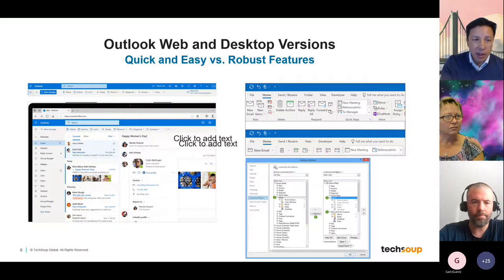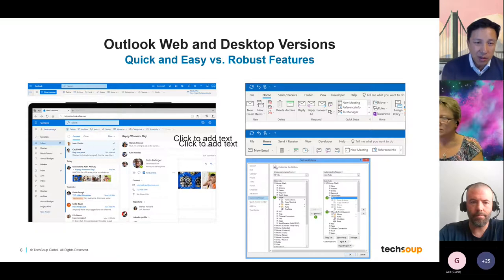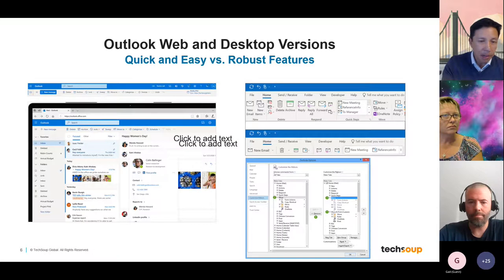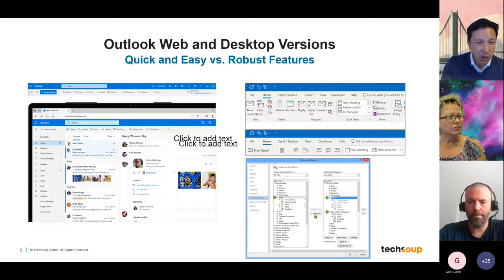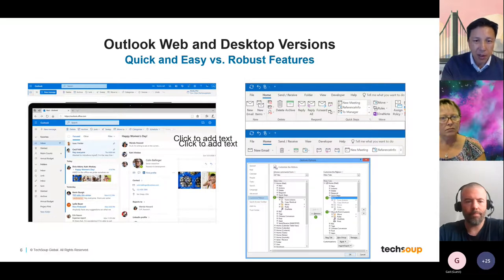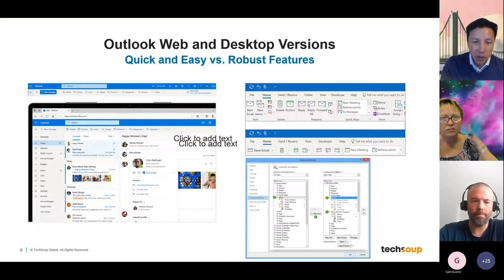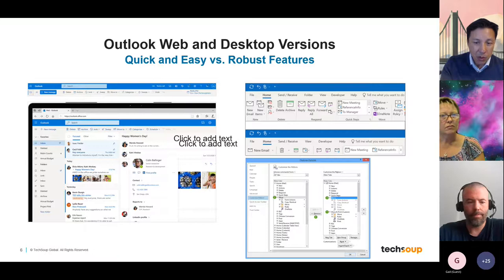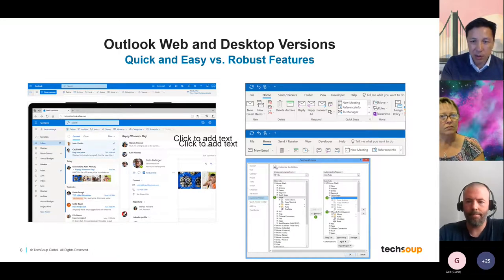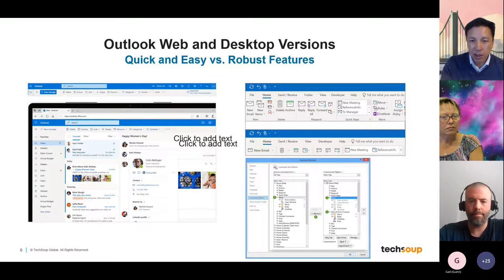Now let's look at quick and easy versus robust features. I want to emphasize the ribbons. On the left is the ribbon of the web version — it's very small, short, and simple with limited features. On the right is the desktop ribbon with all the features, and once you drill down into the features you have even more categories and features, just to show you the complexity between the two.